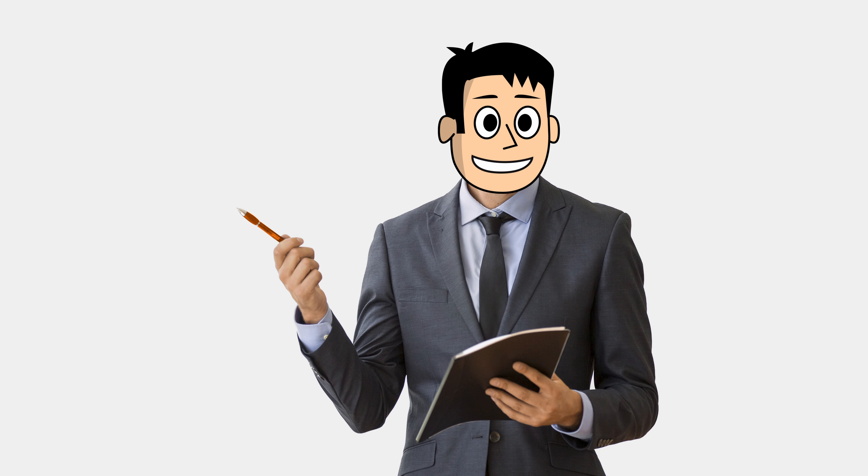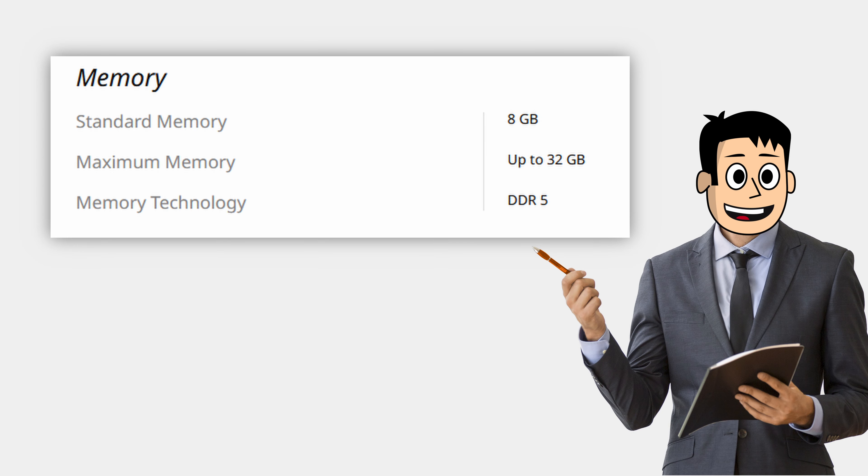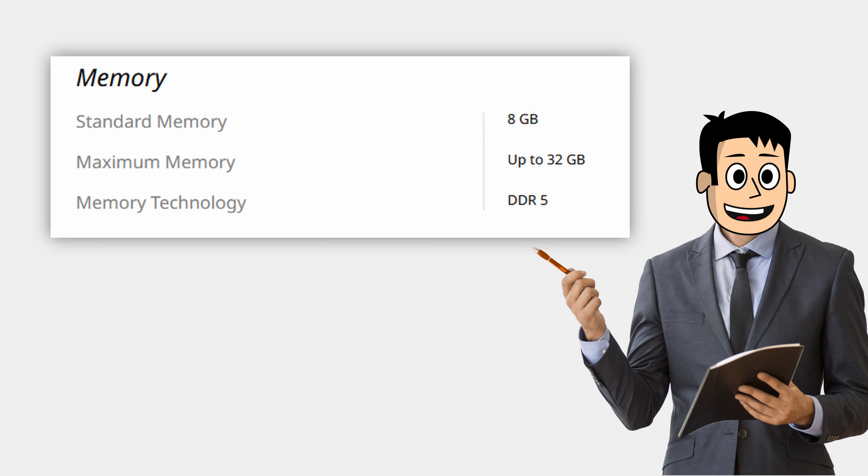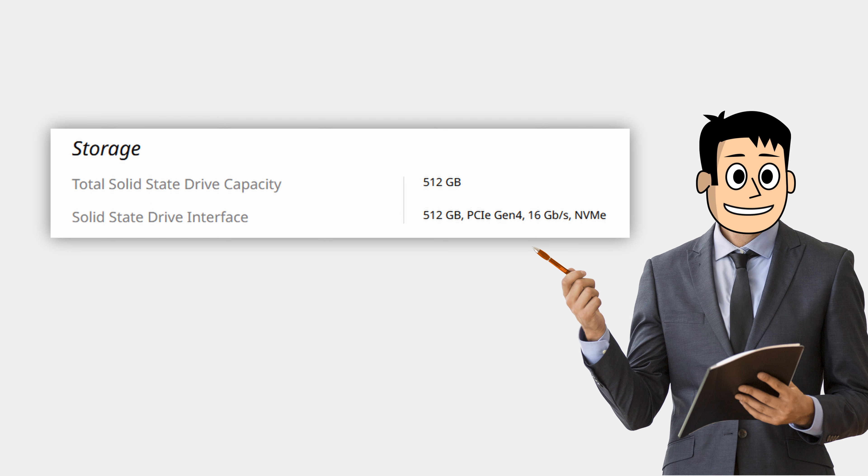The laptop offers support for DDR5 memory and PCIe Gen 4 storage just like the Ryzen 6000 series. You can upgrade the RAM to up to 32GB, but there's no mention of any expandable storage on the official page.